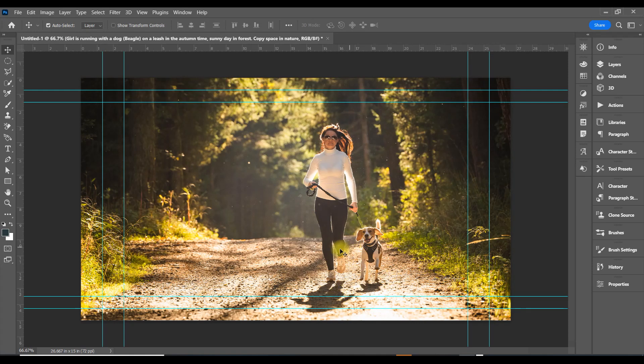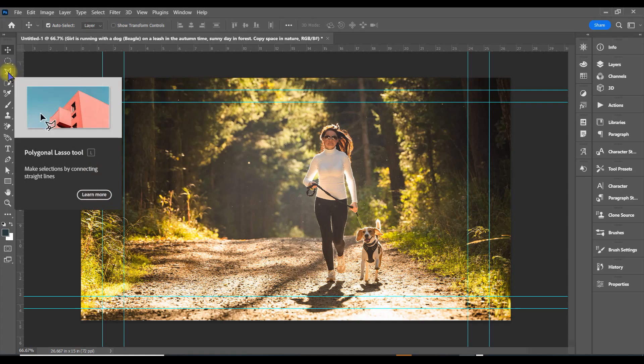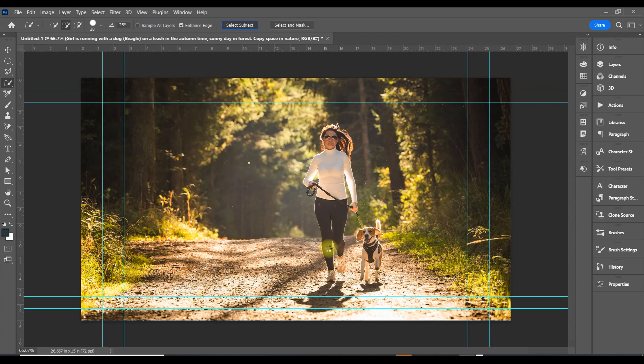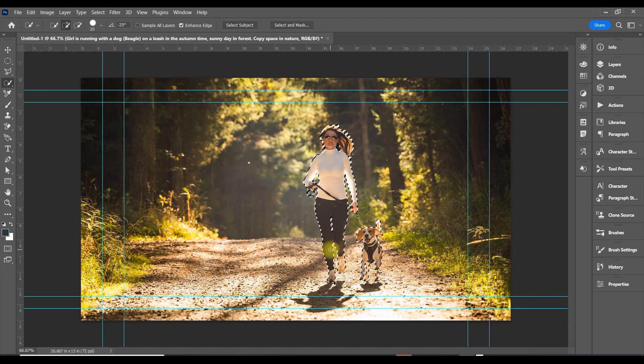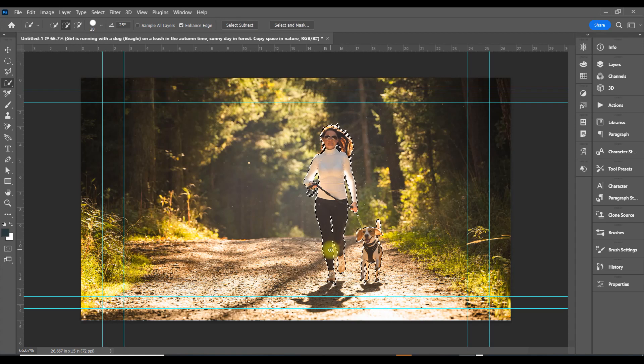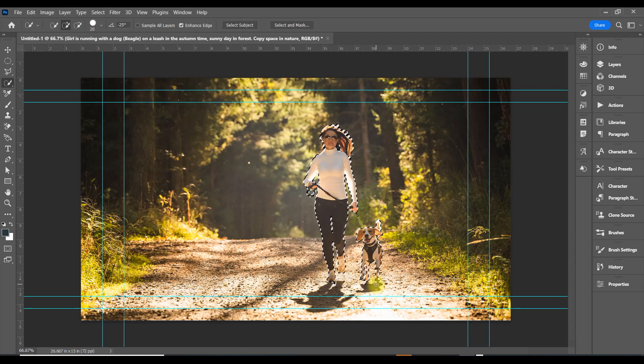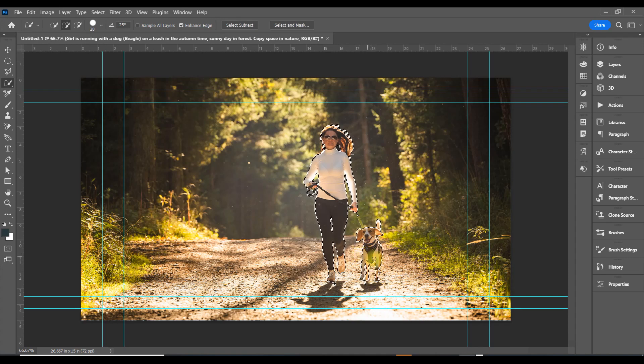What we want to do is take her and the dog from the background. Go up to Select, choose Select Subject, and we'll select her and the dog. It looks like we selected her and the dog—it's going to be kind of rough. Actually, it looks pretty good.